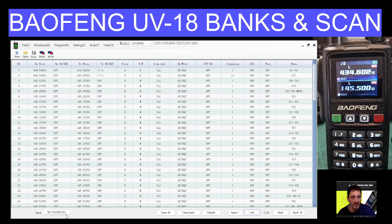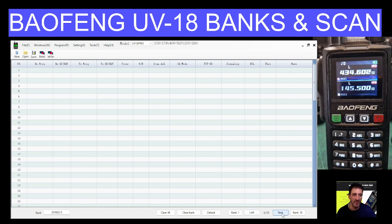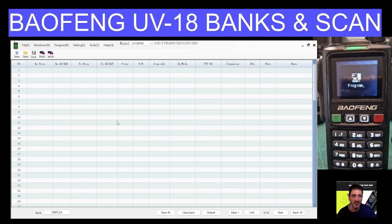Bottom left here says my favourites and you just type in there what you want to call it. So if we go to one we haven't named — zone four, zone five — we can delete it there and we can go, for example, simplex. And it's done. Click save up here and then write to radio, which we'll do, and that will appear. So that's nice and easy.